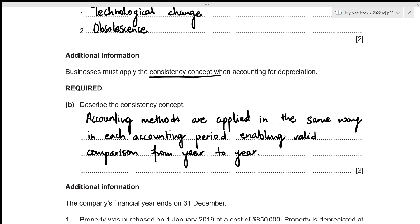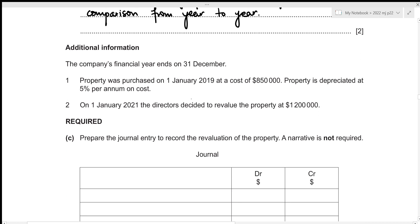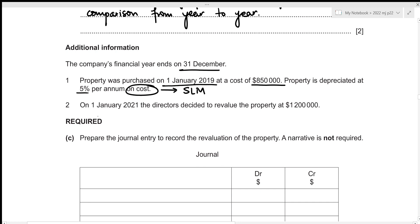Now for the third part, we are given that the company's financial year ends on 31st December and the property was purchased on 1st January 2019 at a cost of $850,000. It is depreciated at 5% per annum on cost — a straight-line method. On 1st January 2021, the directors decided to revalue it at $1,200,000. We need to prepare the journal entry to record this revaluation, so first we need the net book value on 1st January 2021.